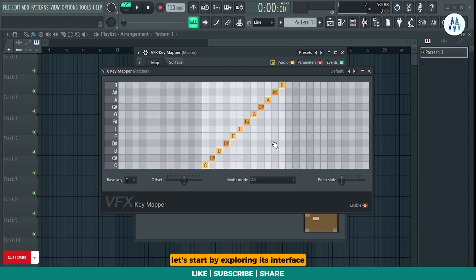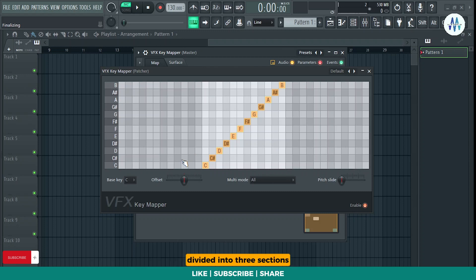Let's start by exploring its interface. This matrix represents a note input to output mapping, divided into three sections representing octaves.